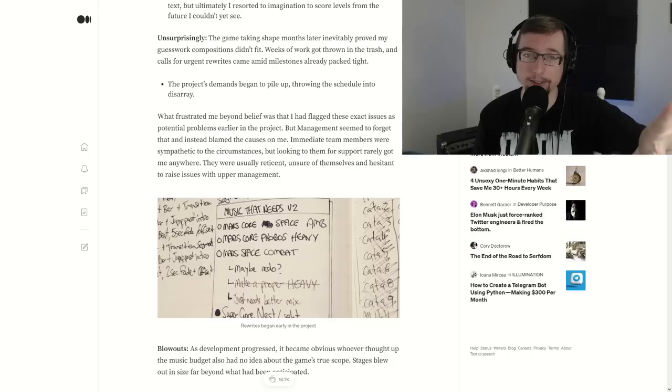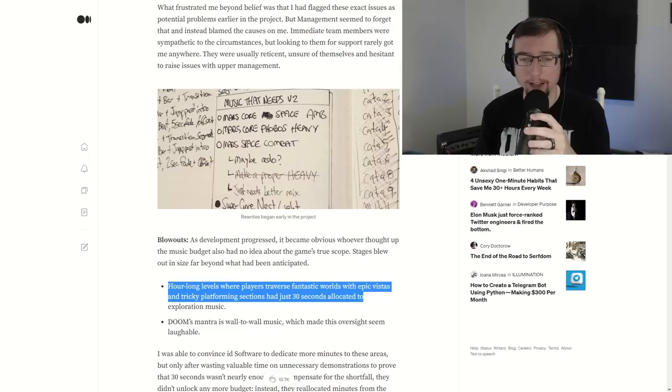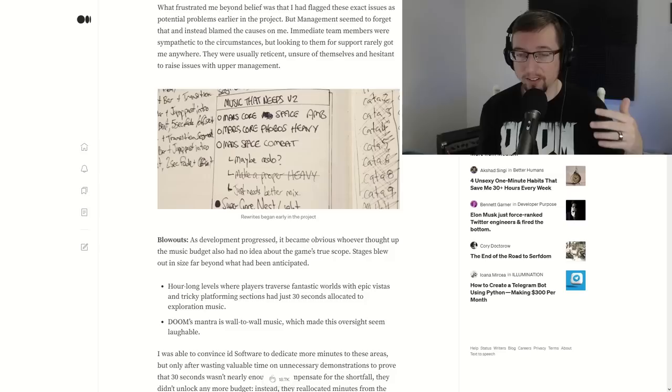And we're going to see a couple other interesting things as well. You can tell that all of this music had been mapped out thus far and some couple other things happened. Blowouts. Now, this is very important. If you played Doom Eternal or if you haven't, let me catch you up to speed. There's a lot of wandering around in between the fights. It's pacing. You do a heavy fight. You want to give your brain a break so you have a smaller area and then you have another heavy fight. It's the way the game's designed. Hour long levels where players traverse fantastic worlds with epic vistas and tricky platforming sections had just 30 seconds allotted to exploration. However, Doom was wall to wall music, which made this oversight laughable. So again, we're seeing another disconnect riding off the back of the first one. You want to have a lot of music to fill that area, but you only have 30 seconds allotted to said area, you're going to have a bit of a problem there. So what would Mick do? He would need to space it back out and create more music. That is a very important point for later.